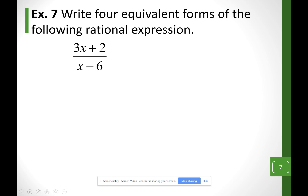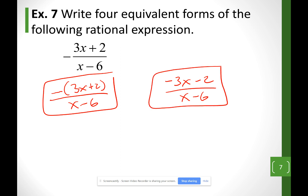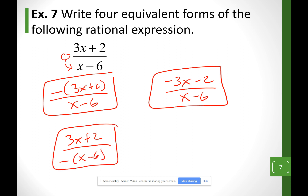Now, how to write a negative fraction in four equivalent forms. First, I give the negative sign to the top by putting everything in parentheses — the bottom stays the same. Second, I distribute the negative into the top to get negative 3x minus 2 over x minus 6. Third, starting from the initial expression, I bring the negative to the bottom, leaving the top alone to get 3x plus 2 over negative (x minus 6). Fourth, I distribute the negative at the bottom to get 3x plus 2 over negative x plus 6.